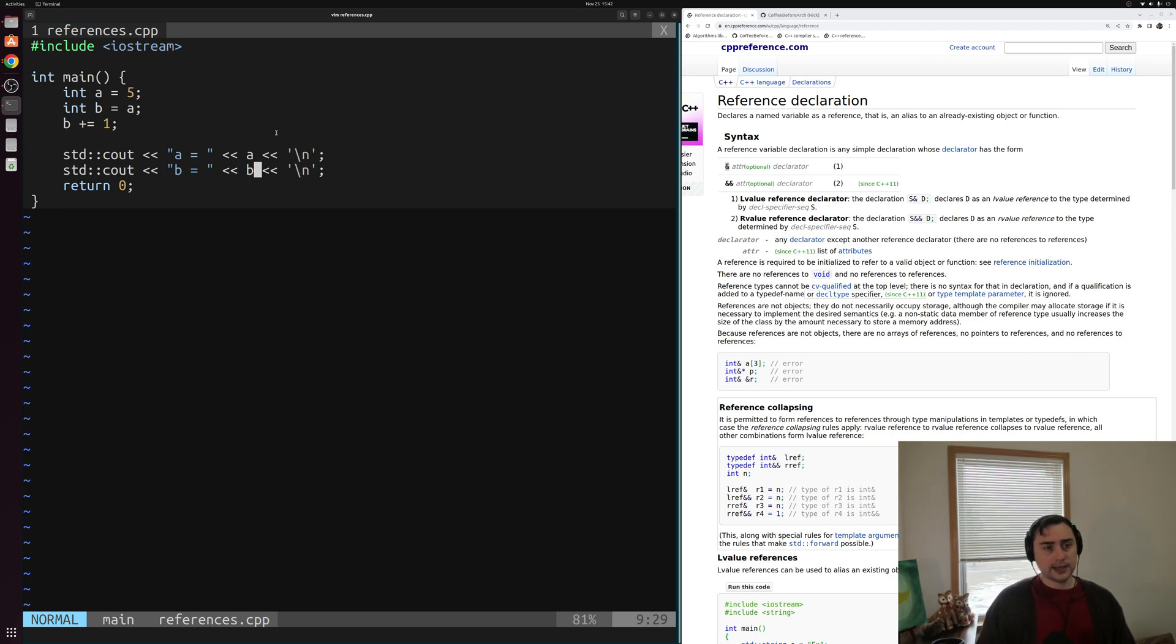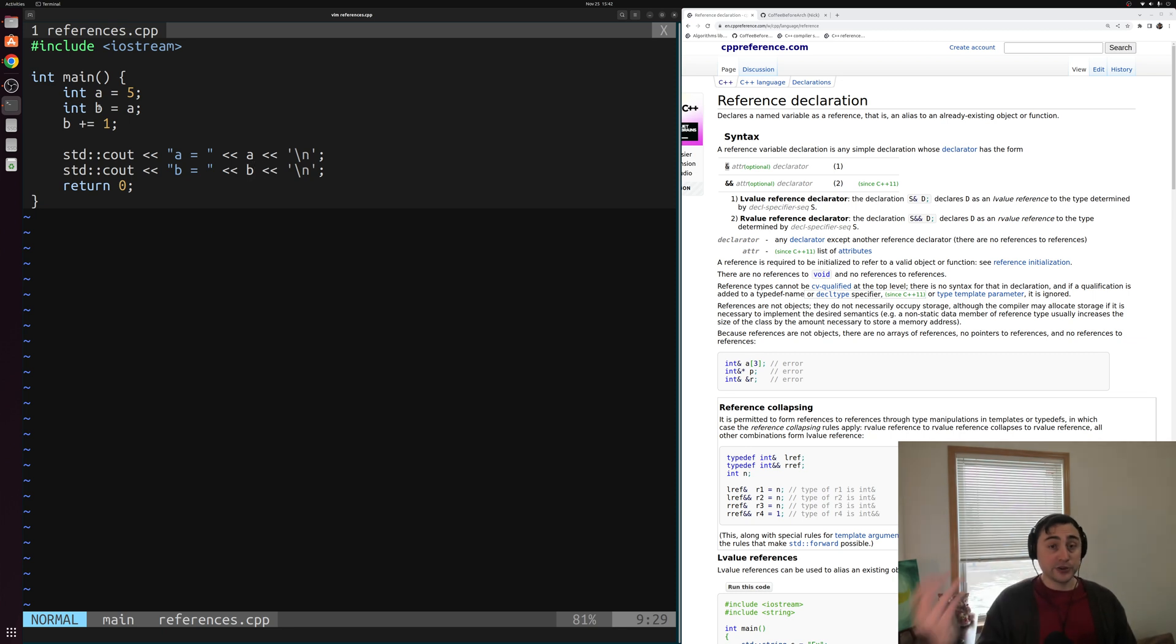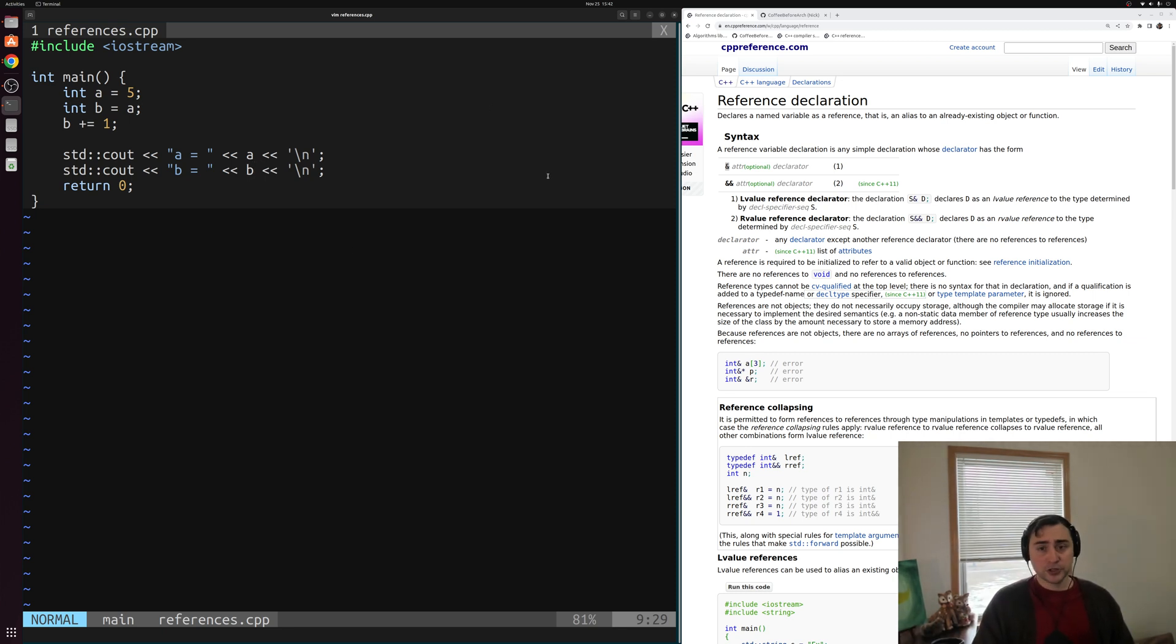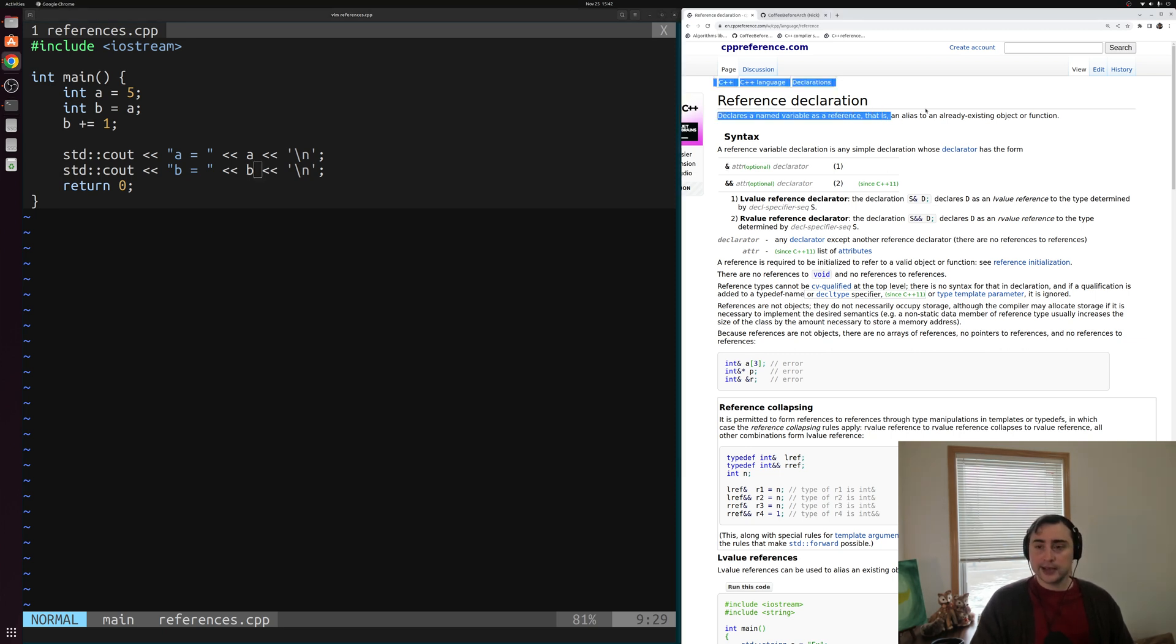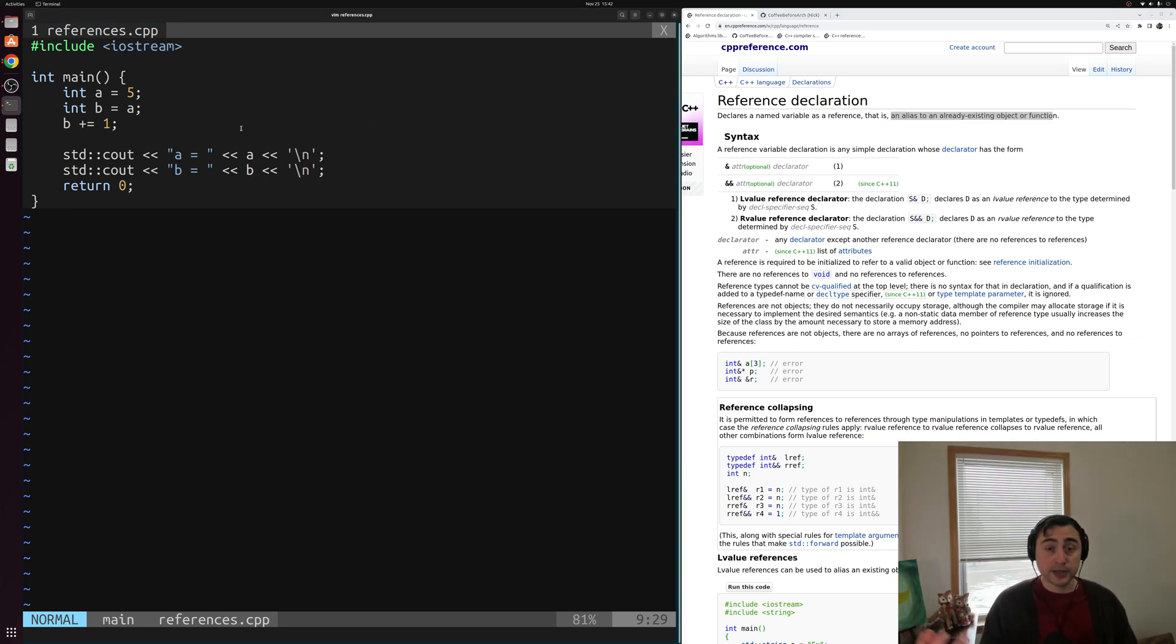Now let's say instead of creating a new integer, I want to create a reference to an integer. So instead of creating a new integer b, I want b to just reference a instead of asking for a new piece of memory. Now the way that we do that in C++ is through a reference declaration. What we want to do is create an alias to an already existing object or function, so another name that refers to something that already exists.